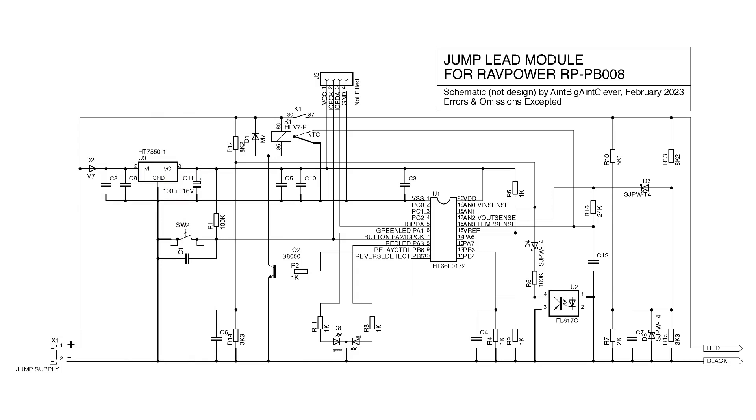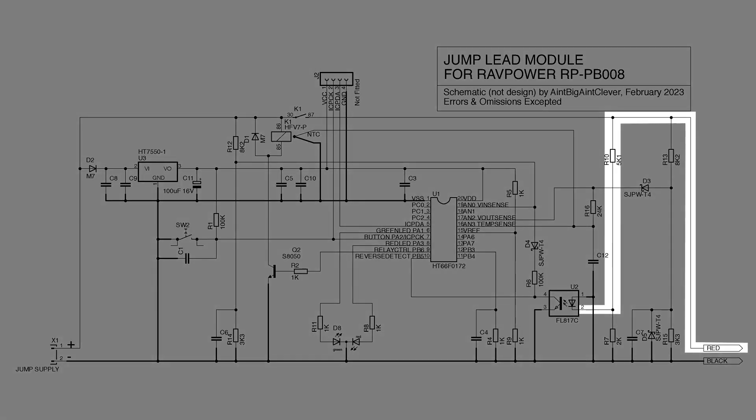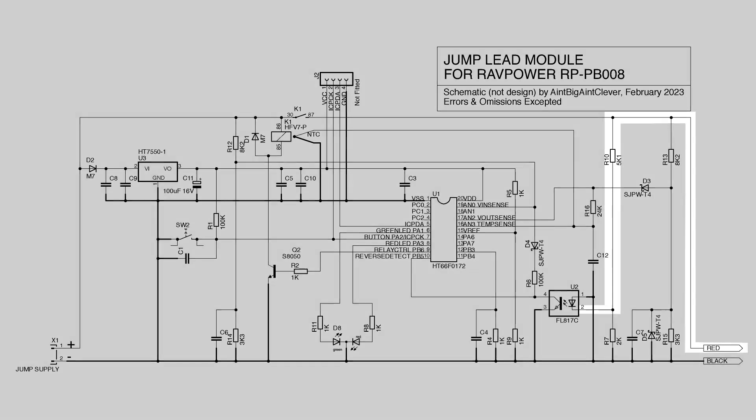That monitors the jumper pack input voltage, the voltage across the battery clamps, and the temperature of the relay. It's also got a clever way to detect the reverse connection to the battery being jump started. If the battery is connected in reverse, the red output clamp will be negative relative to ground. That will light the optocoupler which pulls down pin 10 of the chip to alert it that the connection is the wrong way around.